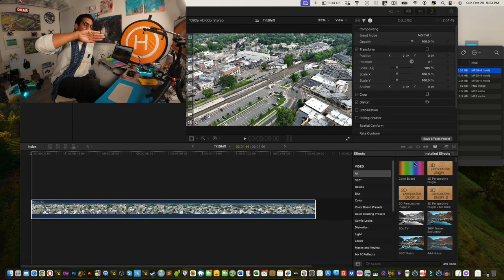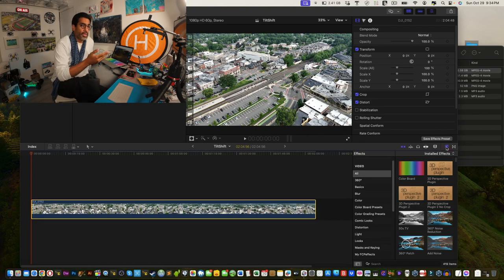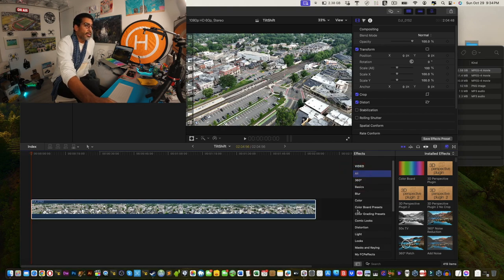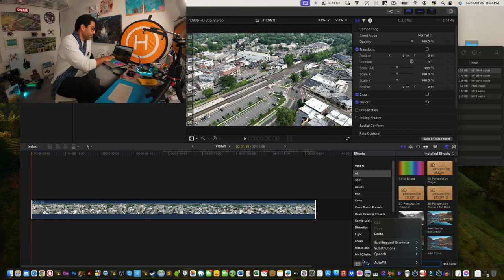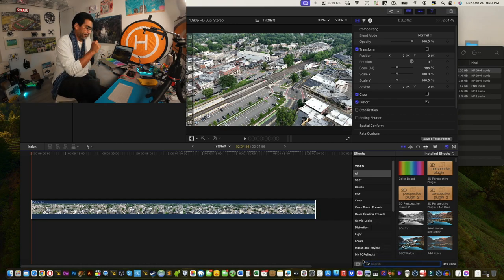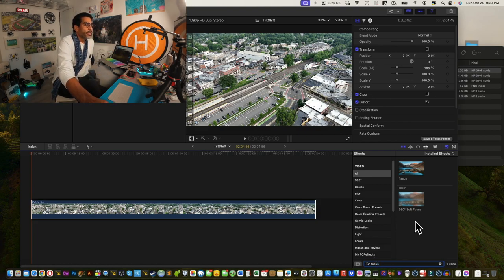Now go into the Effects tab on the right-hand side. If you don't see it, click the button to reveal it. Make sure the category is set to 'All' — not 'Color Presets' or anything else — because we need to search for a specific effect. Type in 'focus' and you'll see two options appear.